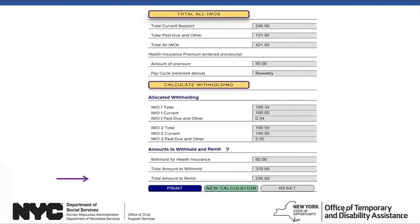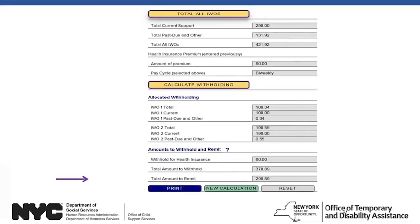If the amount to withhold for health insurance is zero, the employee does not need to provide health coverage, as the cost of current support and health coverage exceeds the withholding limitations. The priority for withholding is current support first, then medical support, then past due support. If you received multiple IWOs for this employee, withholding follows the same priority across all IWOs. When the amounts are less than the maximum amount to withhold, you will send in the full amount of all IWOs.